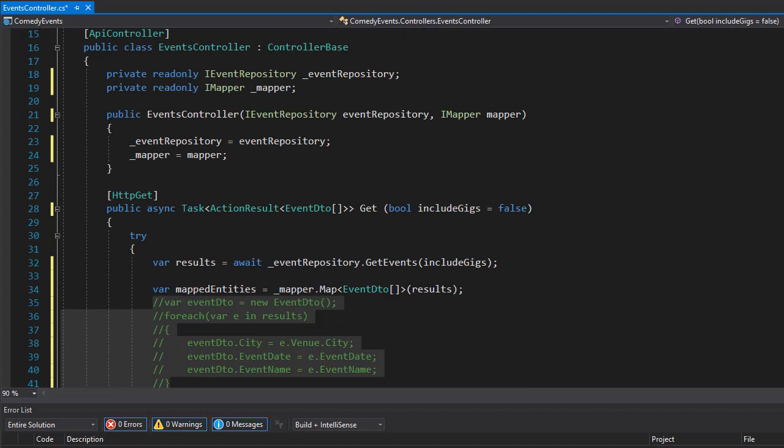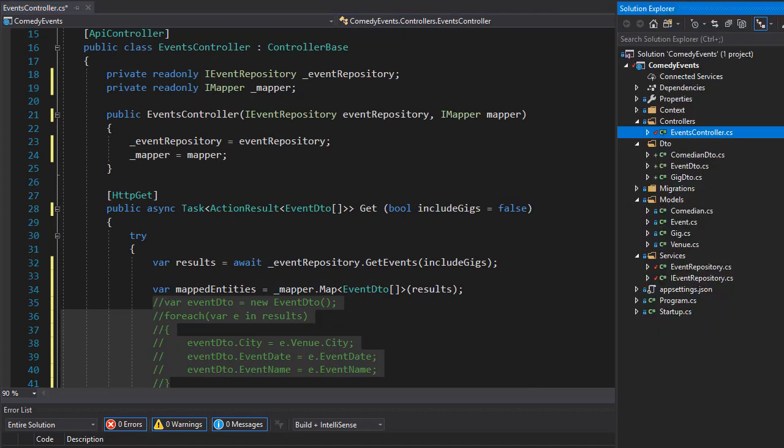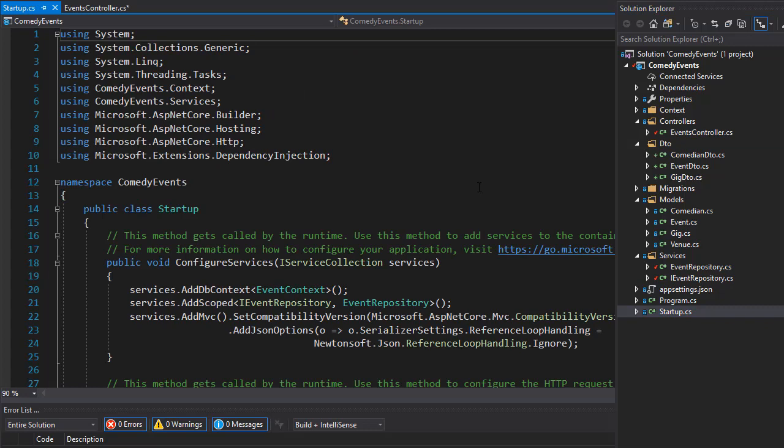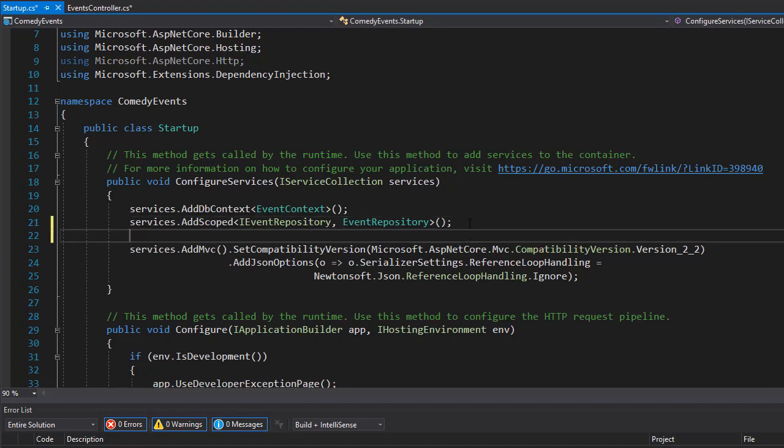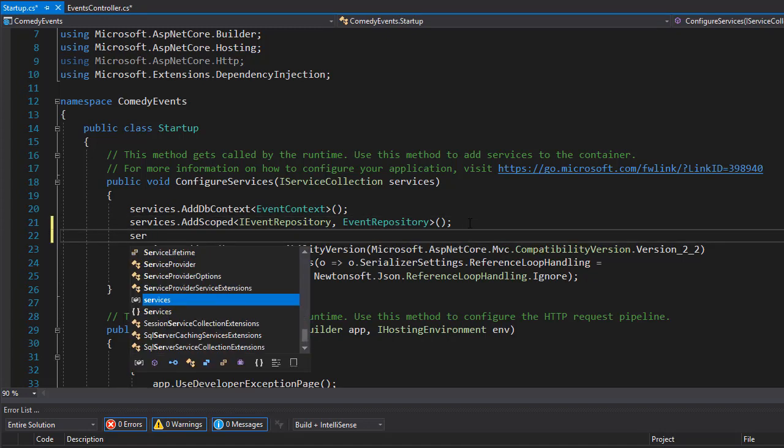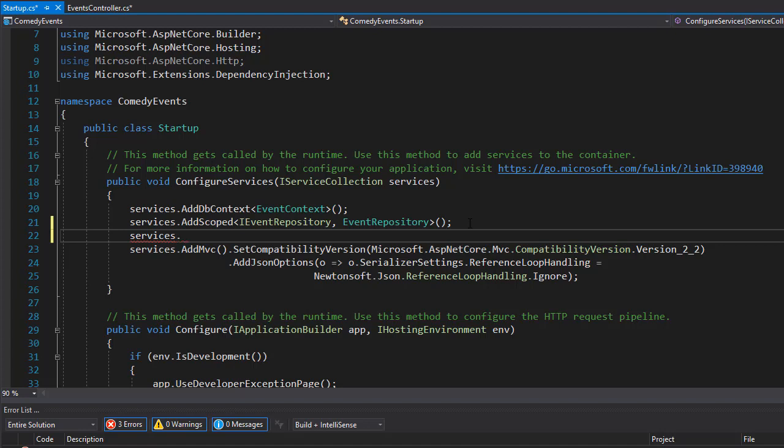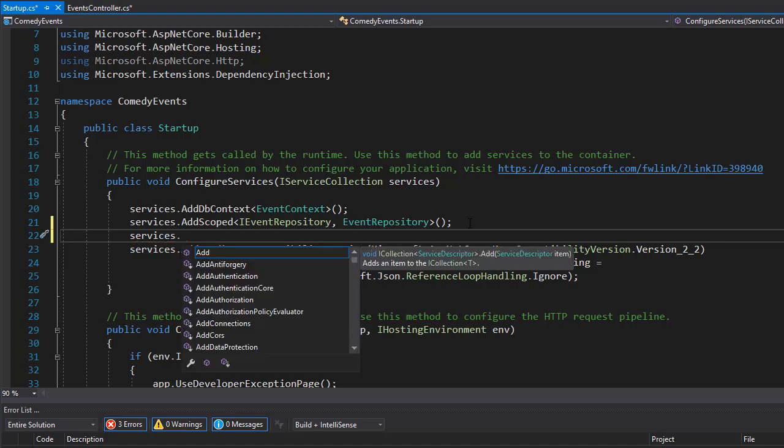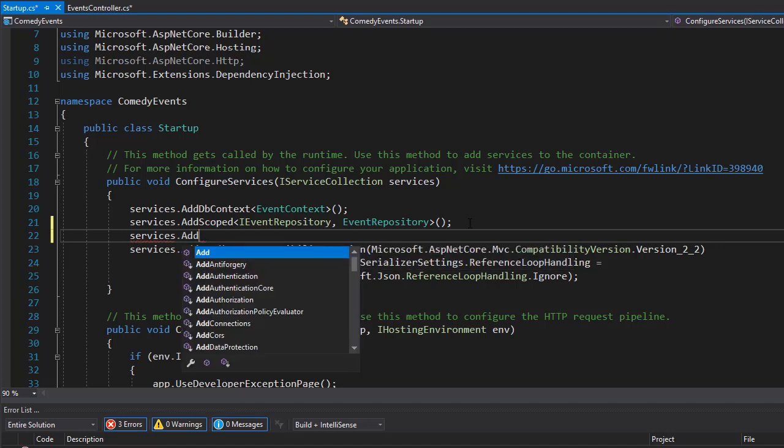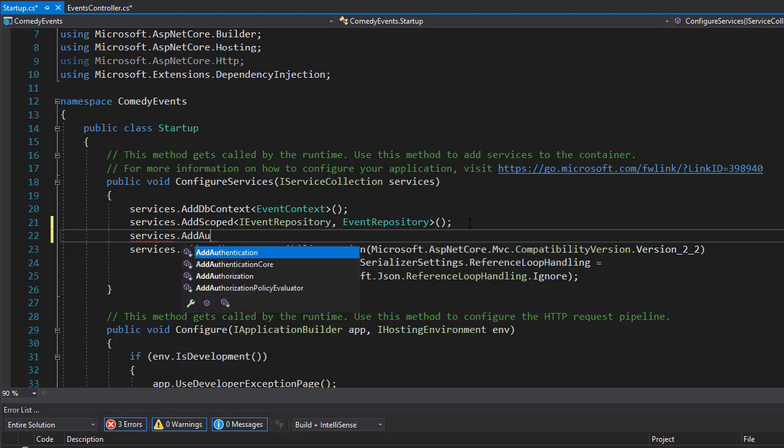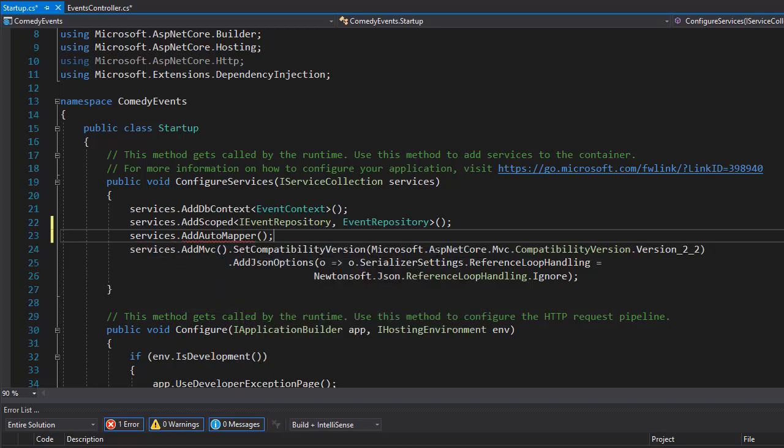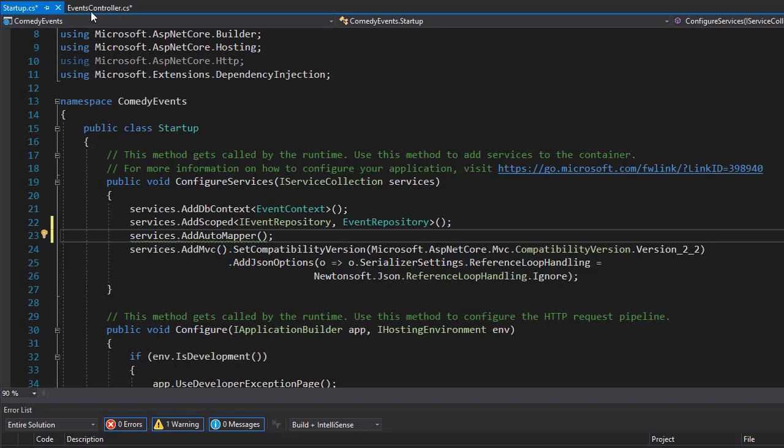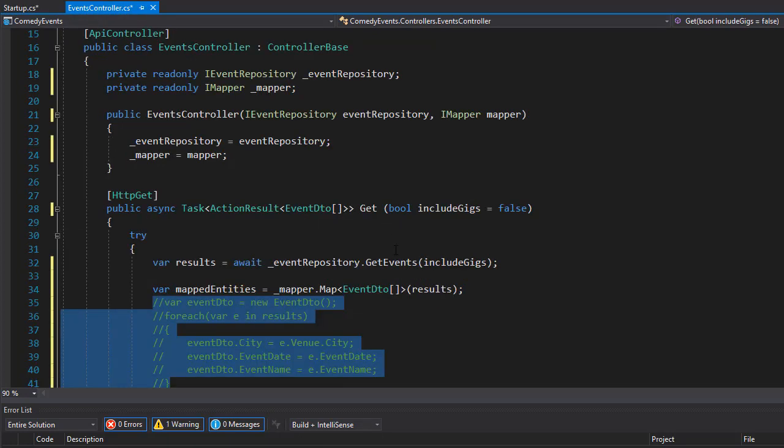So over here with the ConfigureServices, we will add another service. I'm going to add the mapper, so services.AddAutoMapper. Let's bring the namespace, using AutoMapper. So now we can go back to our controller.